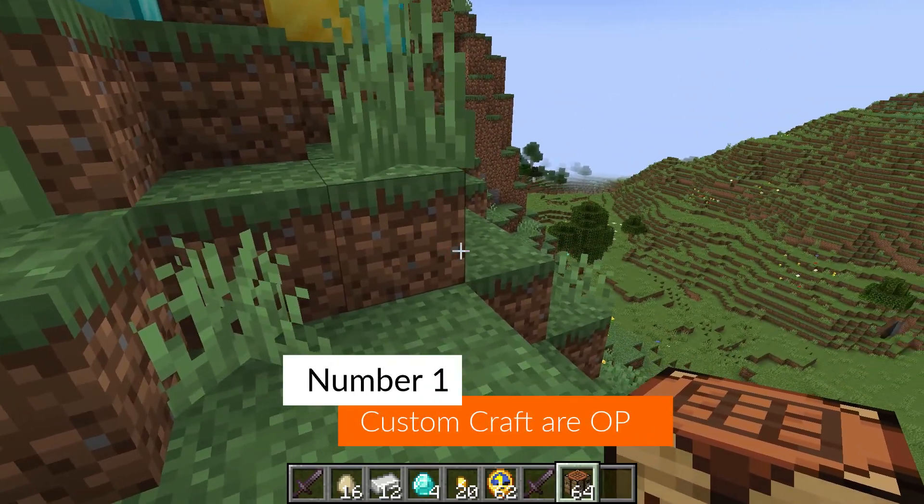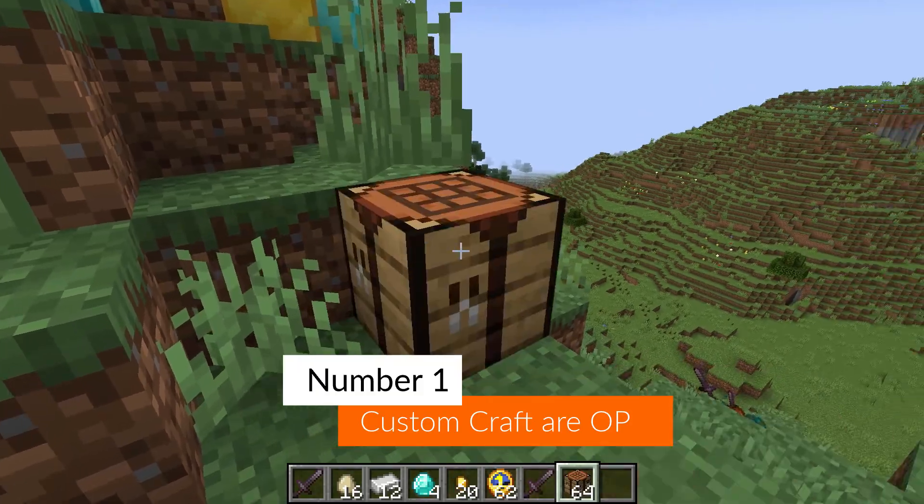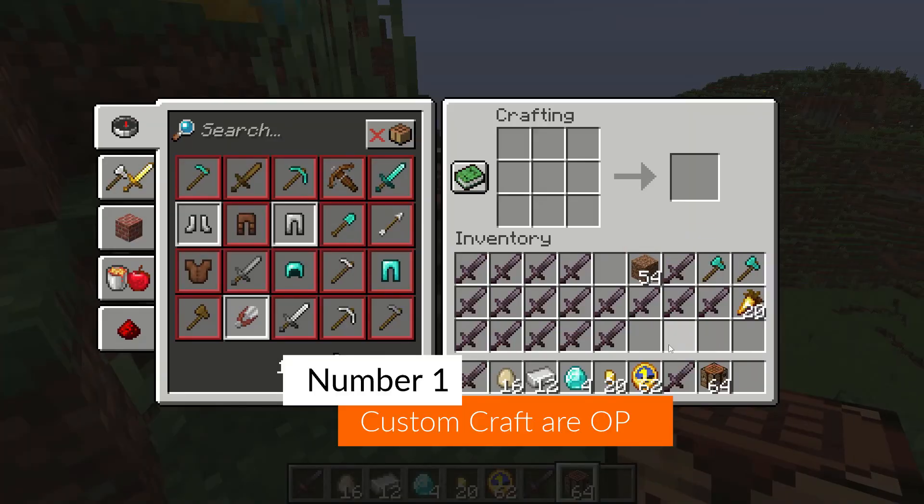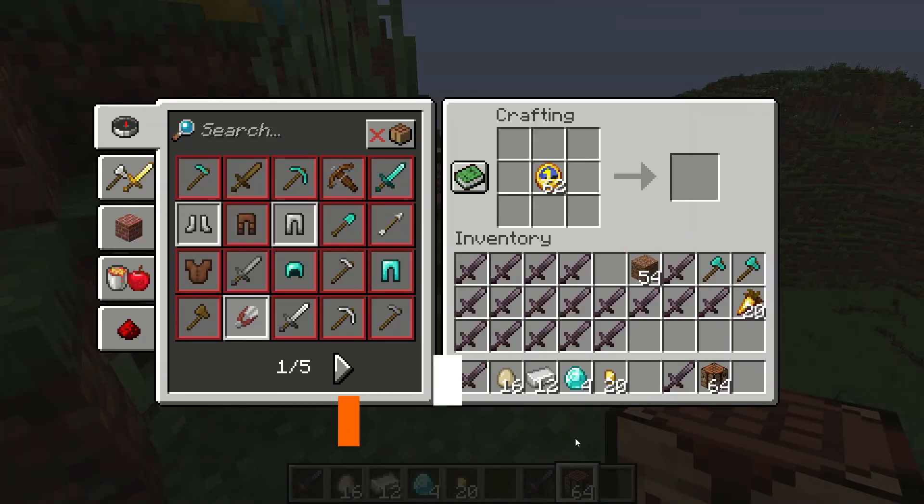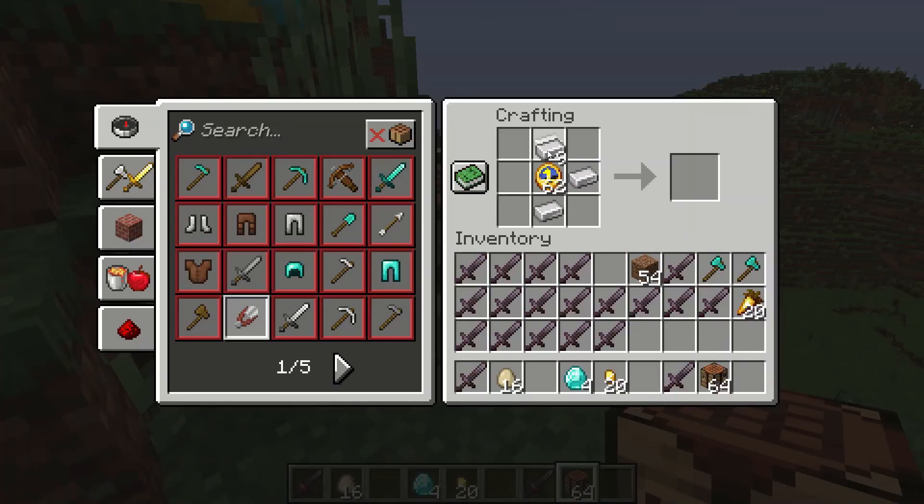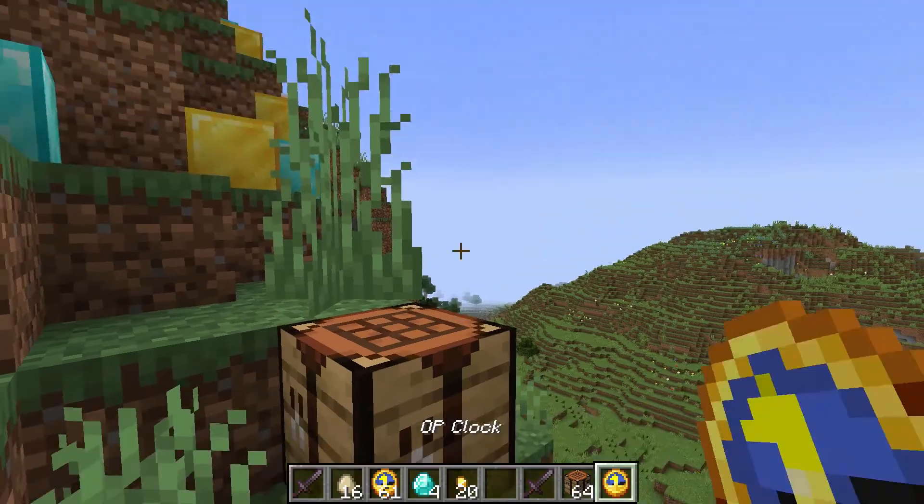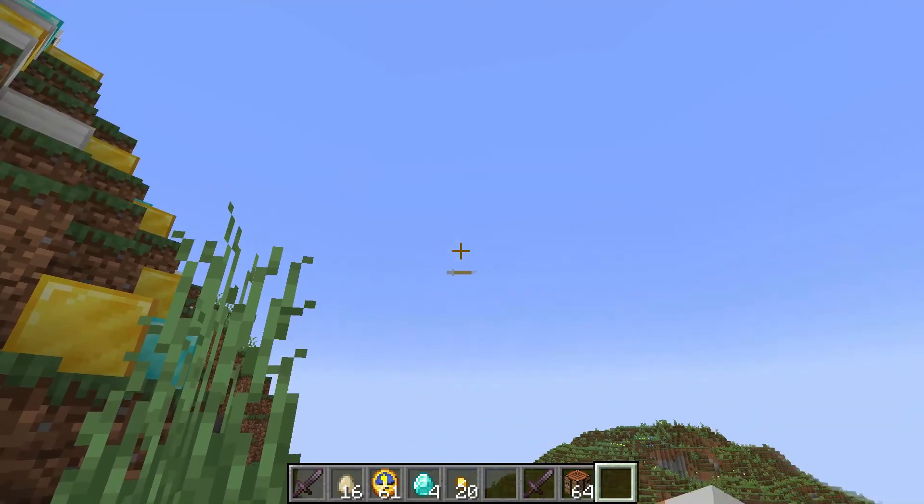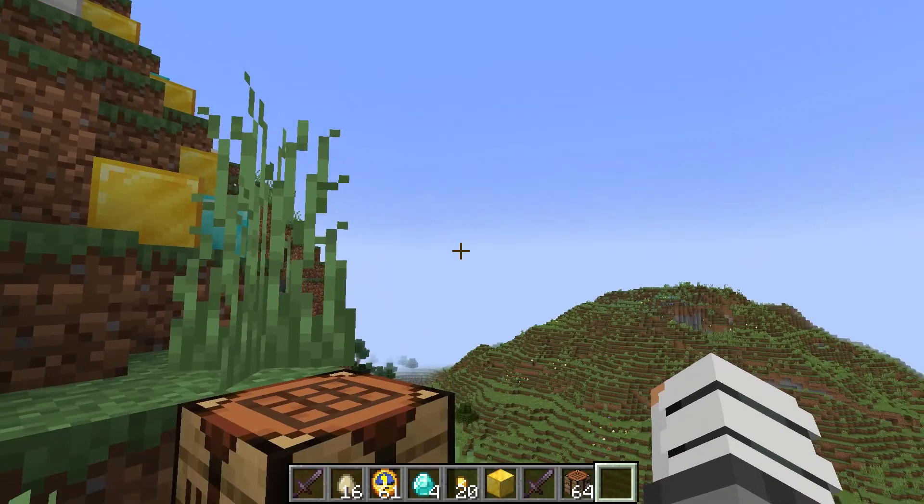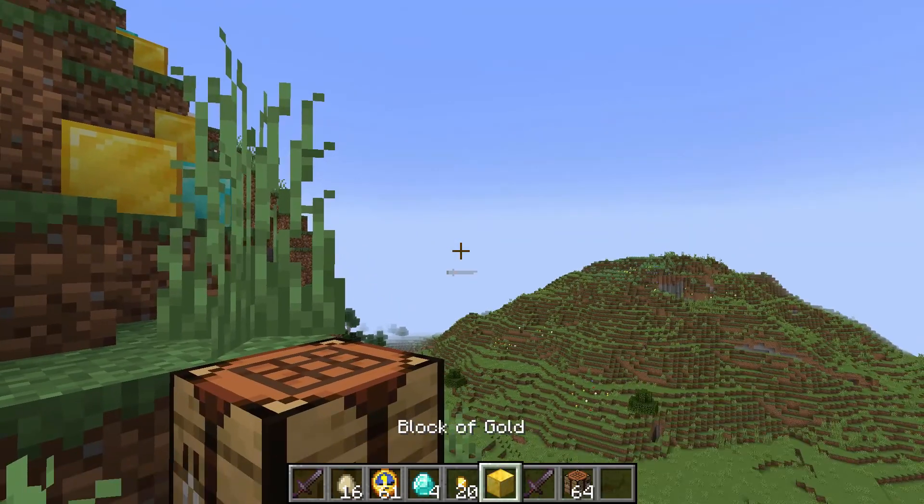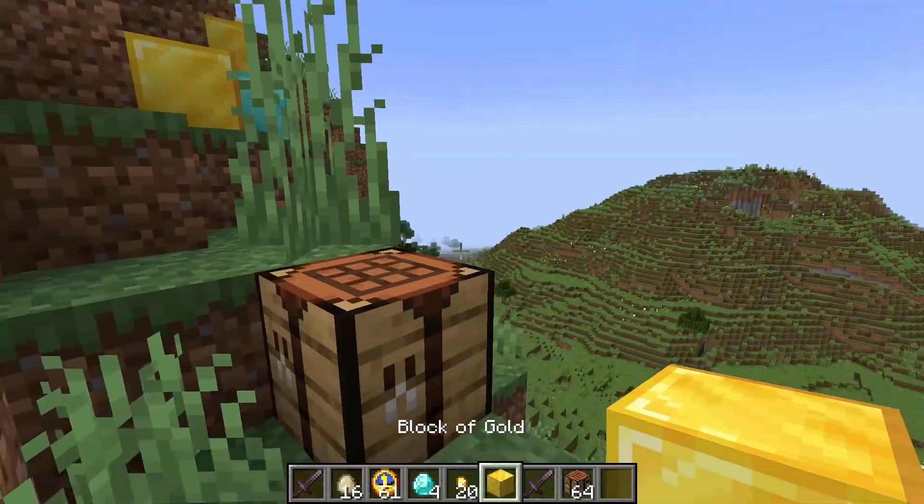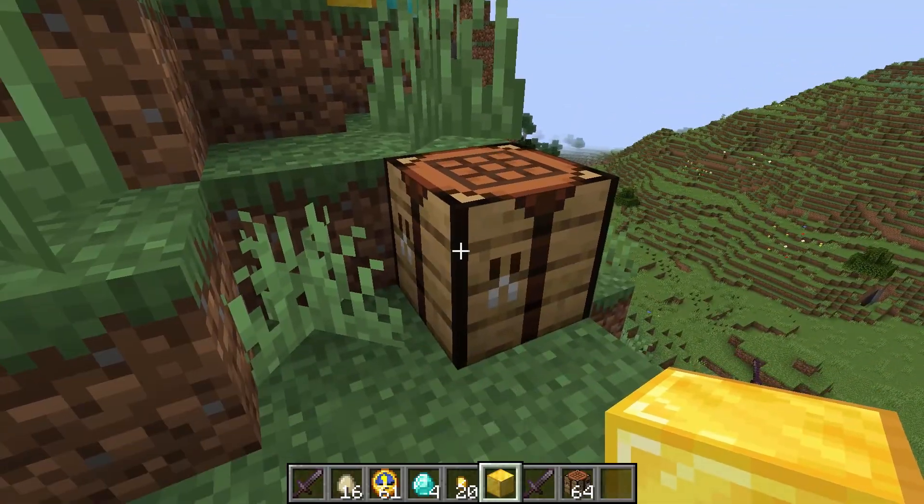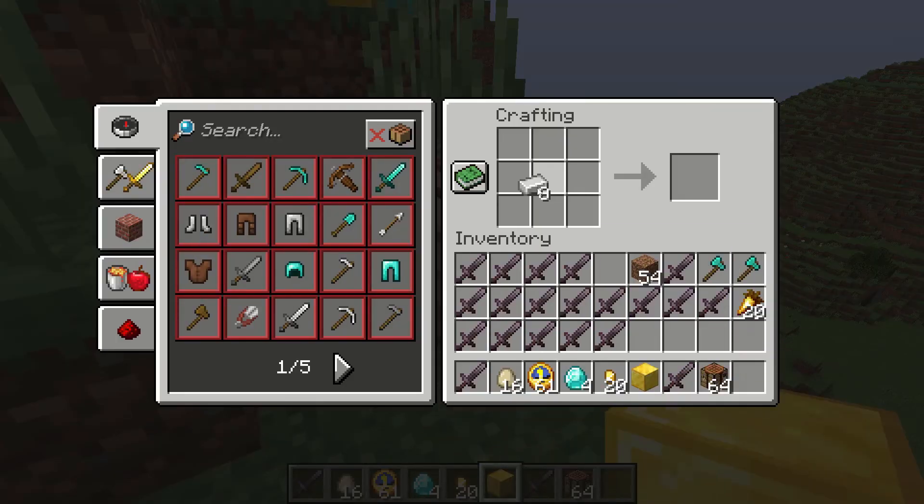Coming in at number one is custom crafts. When you make a custom craft and use that custom craft, it gives you OP items, and you can do it however many times you'd like.